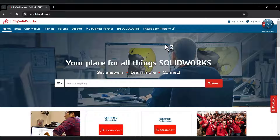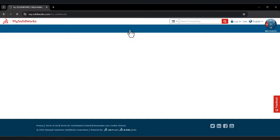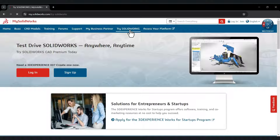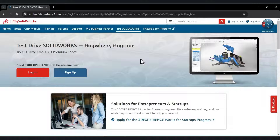I have already put my 3DEXPERIENCE ID account into MySolidWorks. After that, go to the menu and click Try SOLIDWORKS. If you already have a 3DEXPERIENCE account, just log in. But if you do not have a 3DEXPERIENCE ID account yet, let's create a new one — click on Sign Up.